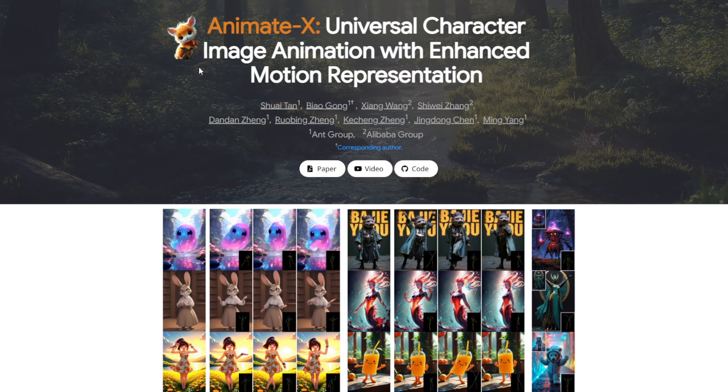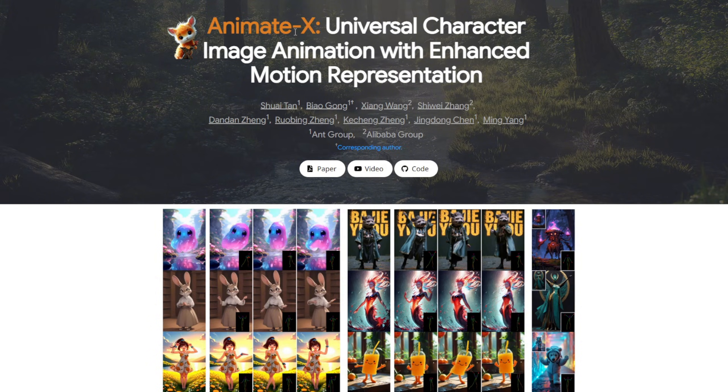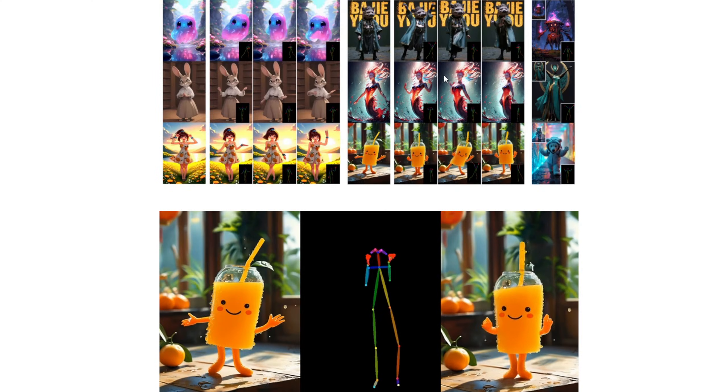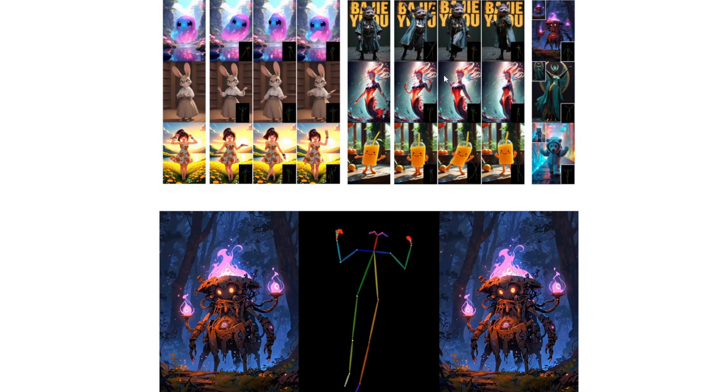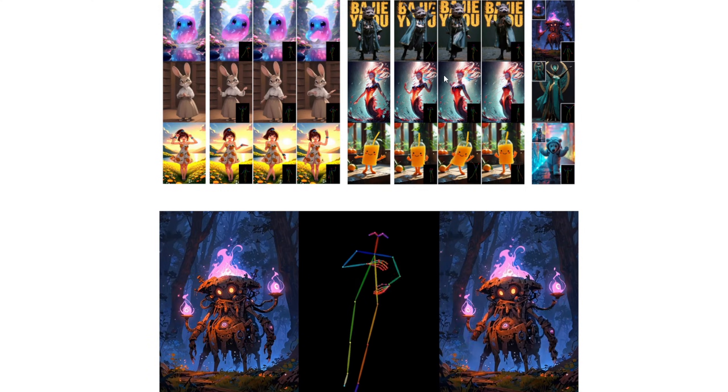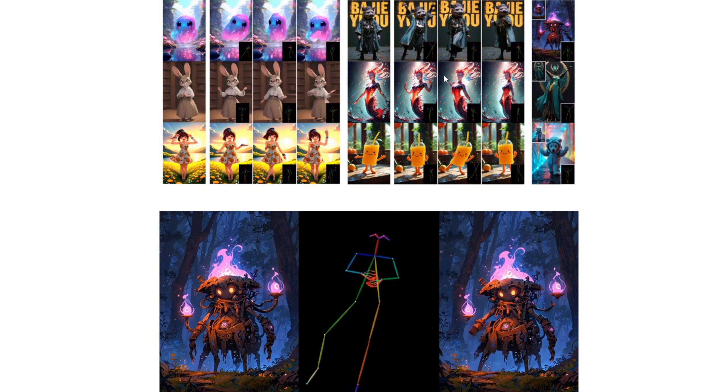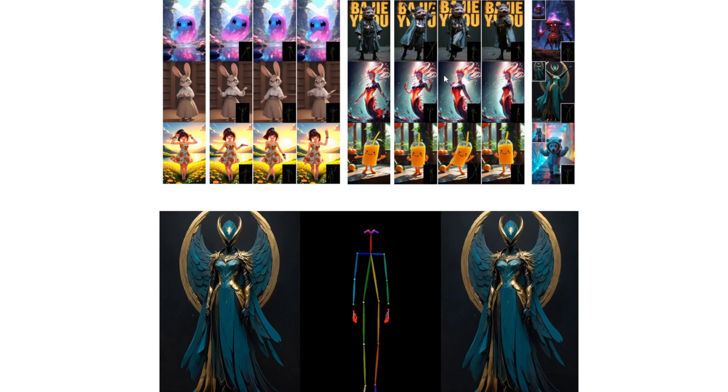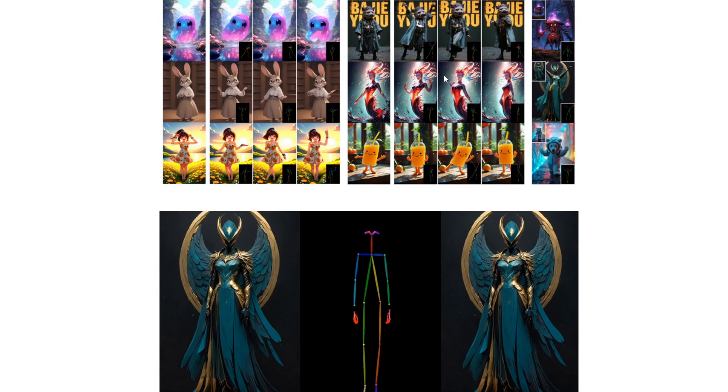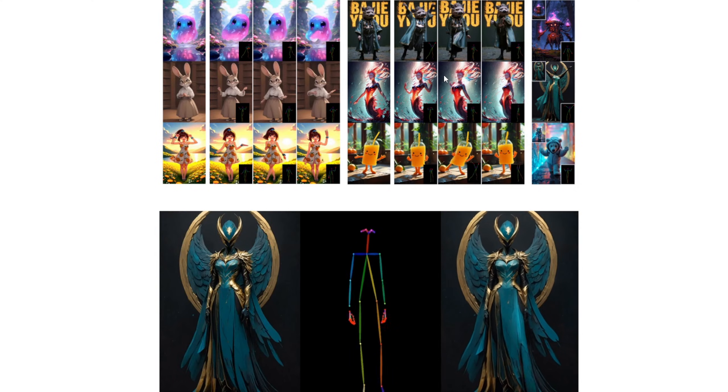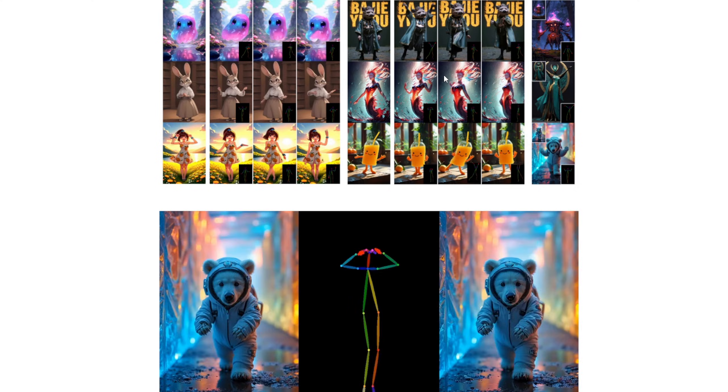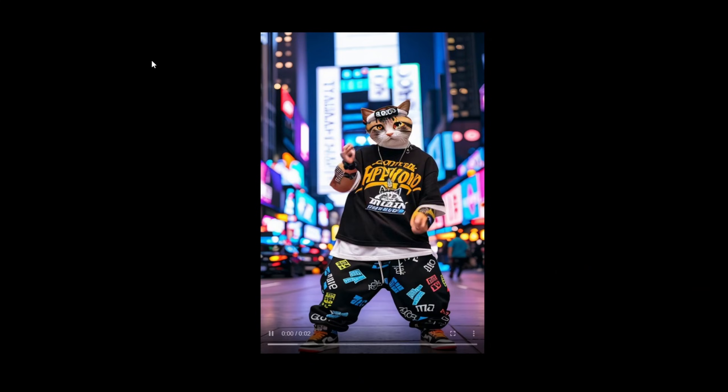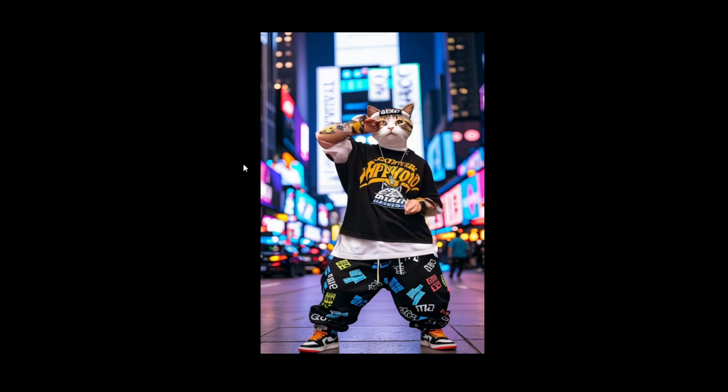This framework is called AnimateX. It's for universal character image animations with enhanced motion representations. Basically, it's similar to frameworks like Easy Animate or Uni Animate, but it's enhanced for multiple types of image recognition to improve motion. For example, as I mentioned earlier, you can use it for different creatures or animals, like a dancing cat.